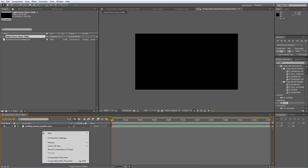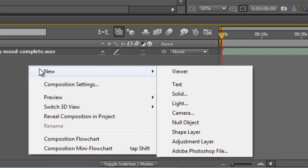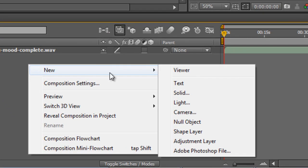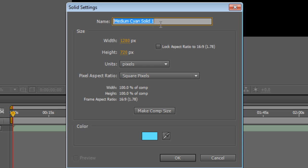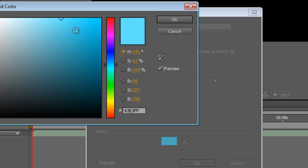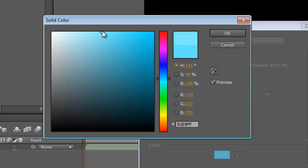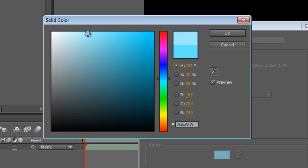Next step is to create a new background color. Right-click, select New and Solid, and we'll call this Panel BG. Pick a fairly bright tone because we'll be applying an effect later that will take a lot of the brightness out of it. I'm using RGB values of 162, 234, and 250.